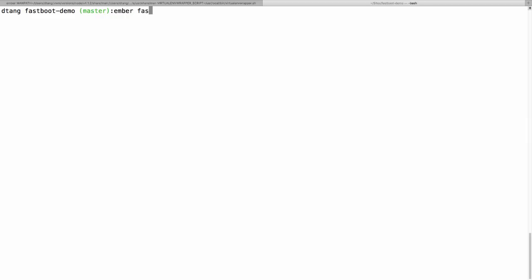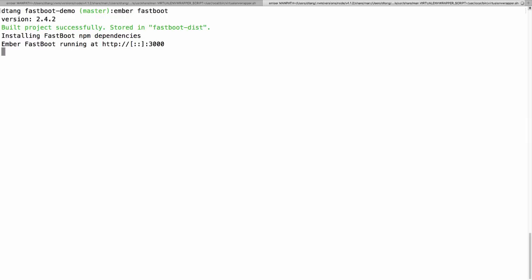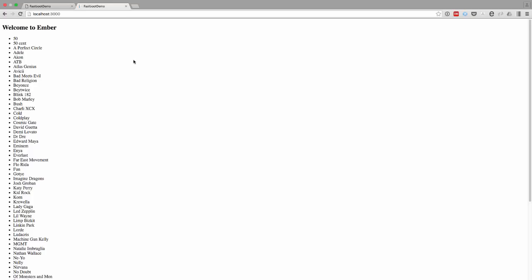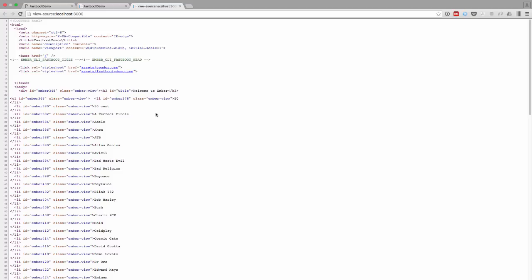We'll run ember fastboot. We'll go back to port 3000 and we can see it running. If we view the page source, we can see that we're actually getting server-side rendering for all of our artists. How cool is that?